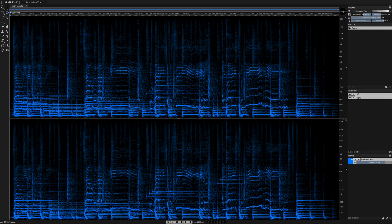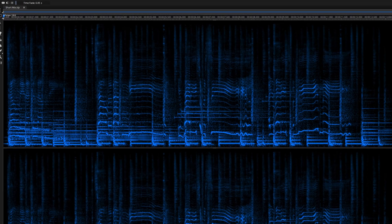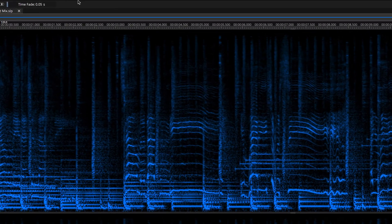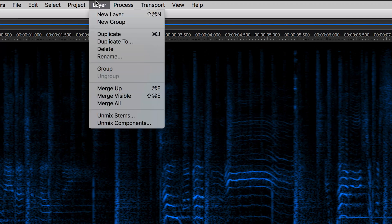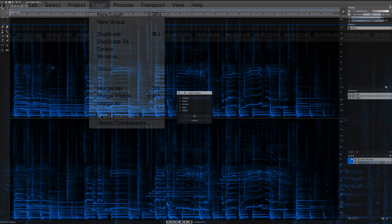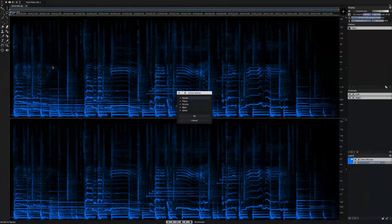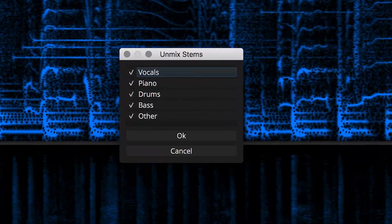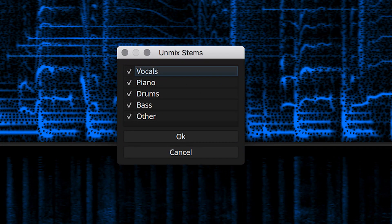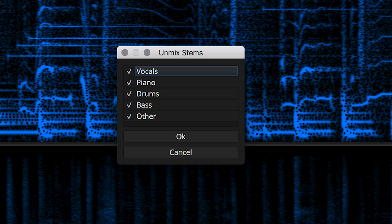This AI-fueled process in Spectralayers Pro 7 is really simple. First of all, select Layer and then Unmix Stems. The default process will unmix your track into five independent layers based on these categories.